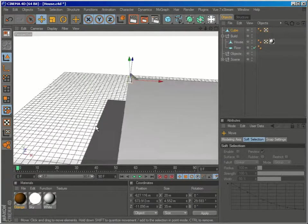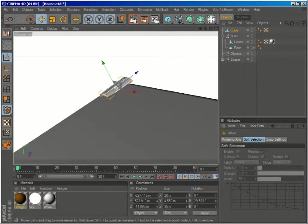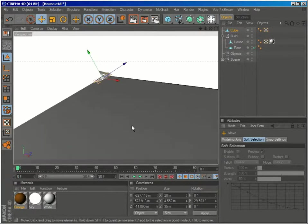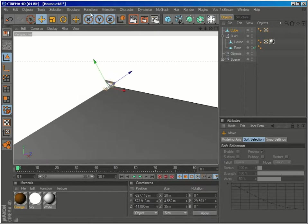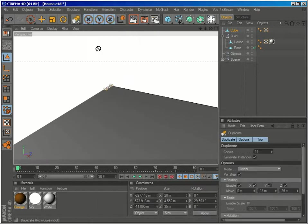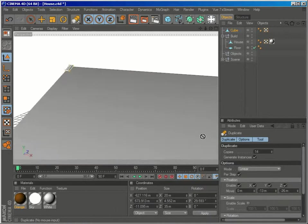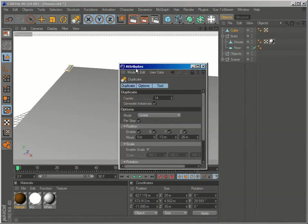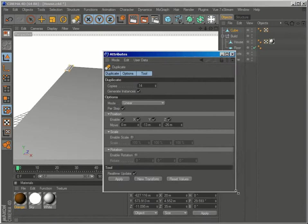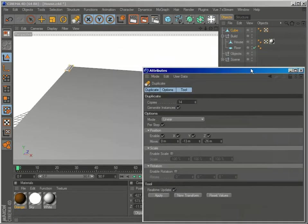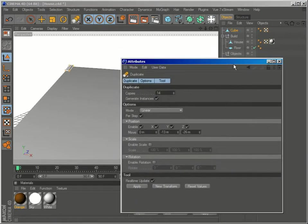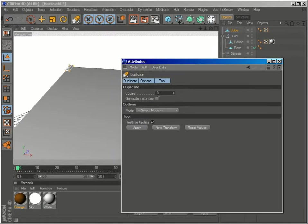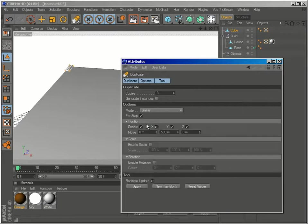Now that we have our first tile position, select functions, duplicate. Let's have a look at the attributes manager for this tool. And I'll reset all the values. So on the mode option, select linear.